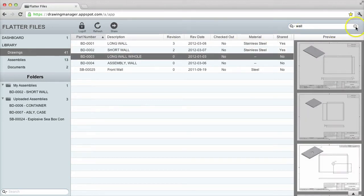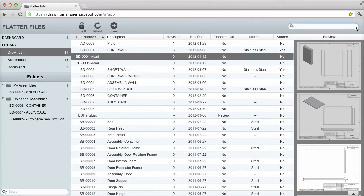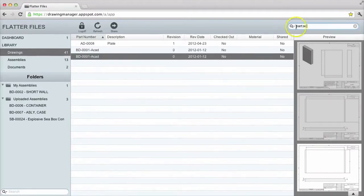If I would like to search by a specific property, that is also possible by entering the property name, colon, and then the search value.